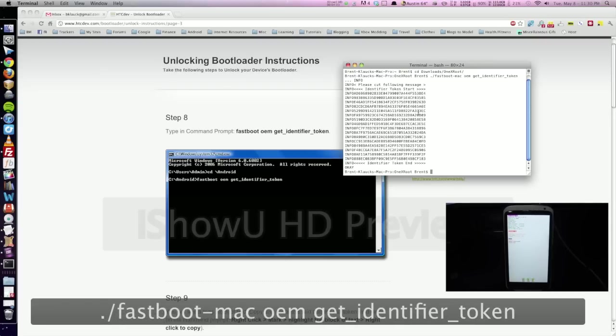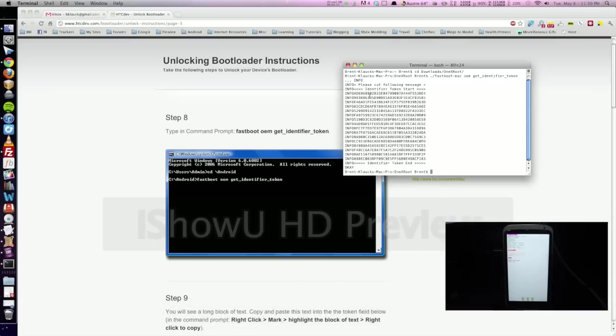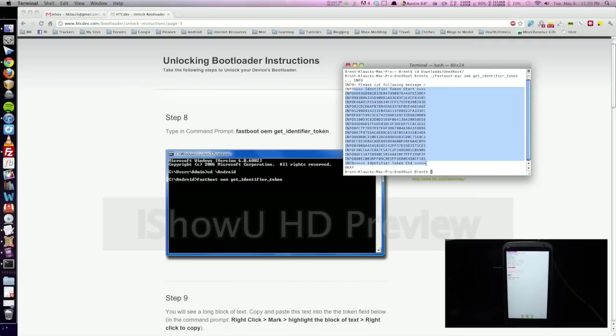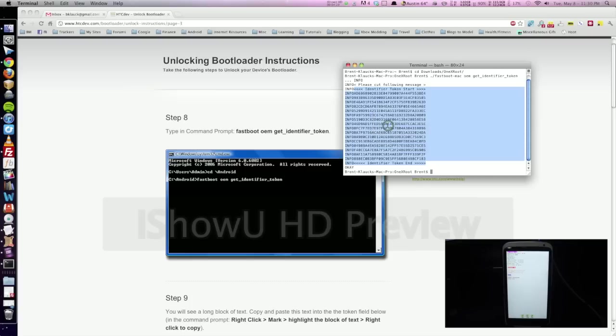I would go ahead and type period forward slash fastboot hyphen Mac space OEM space get underscore identifier underscore token. And here's the token it's going to give us from our phone. Highlight from the beginning of these arrows right here all the way to the end of the arrows pointing to the right. We can go ahead and copy that. Right click copy.